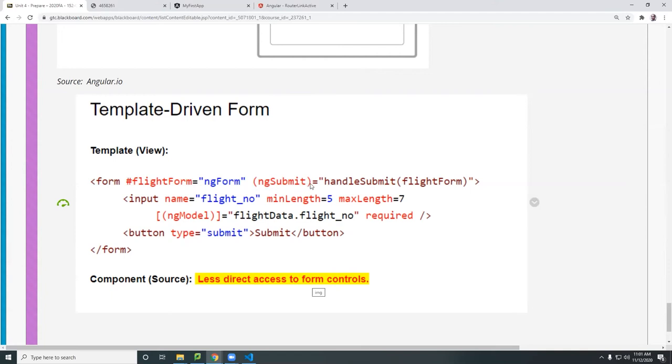Once you submit it, you call a function called handle submit. This is function you call whatever you want. Doesn't matter. And you pass this entire form. Remember we gave an ID, right? The pound size is an ID for this form.